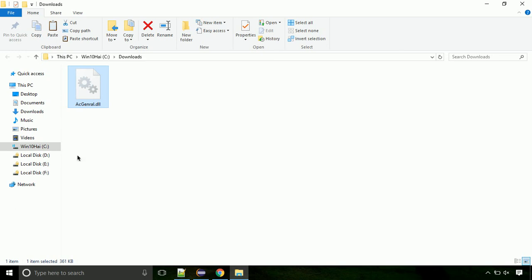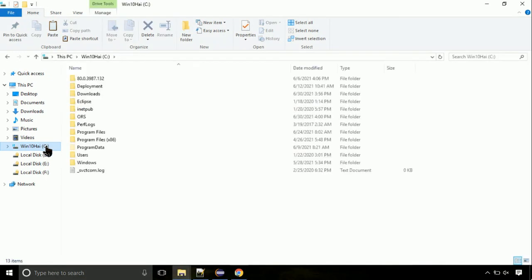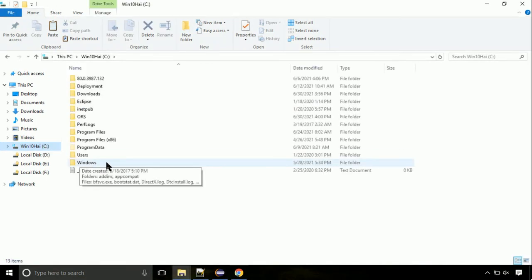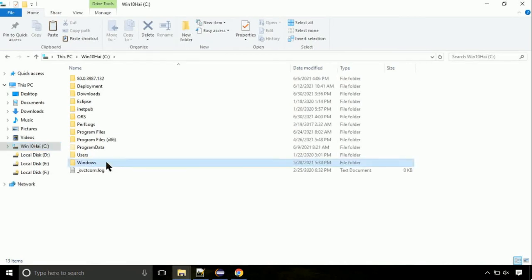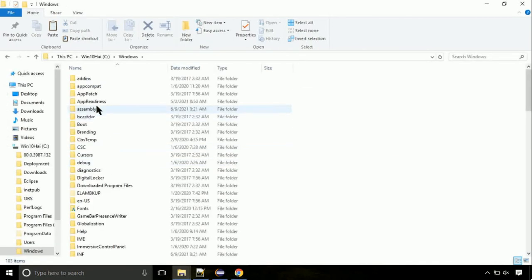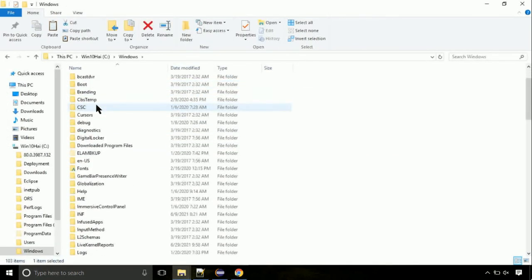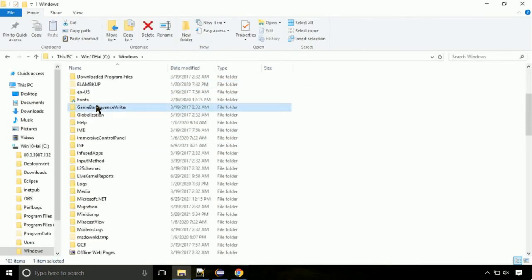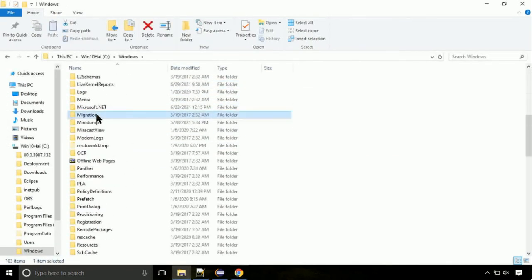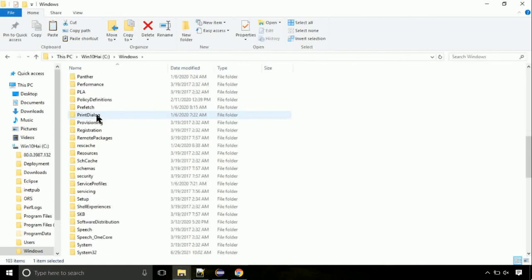Now, click on C drive. Follow my screen, we need to paste it at its location. Navigate to windows directory. Now, here, on this screen, we need to search for system32 directory.